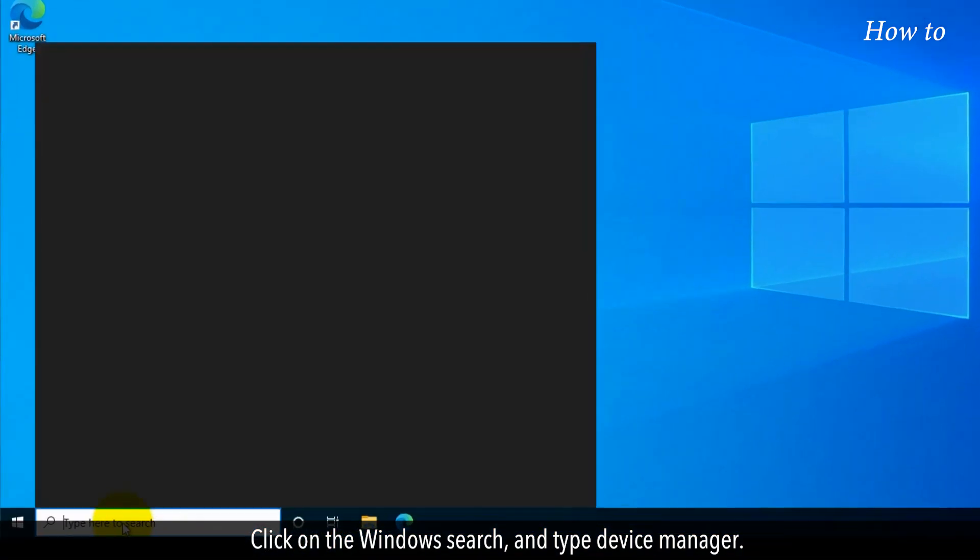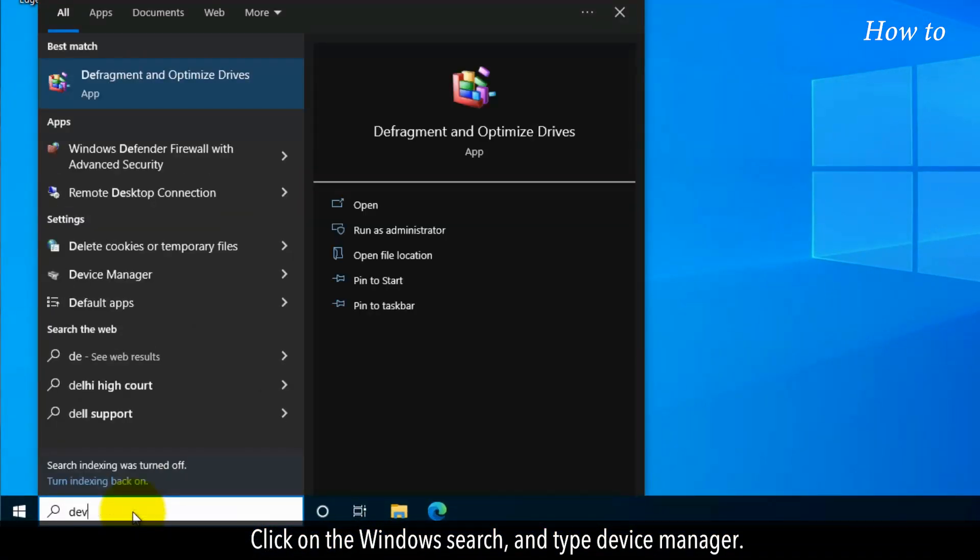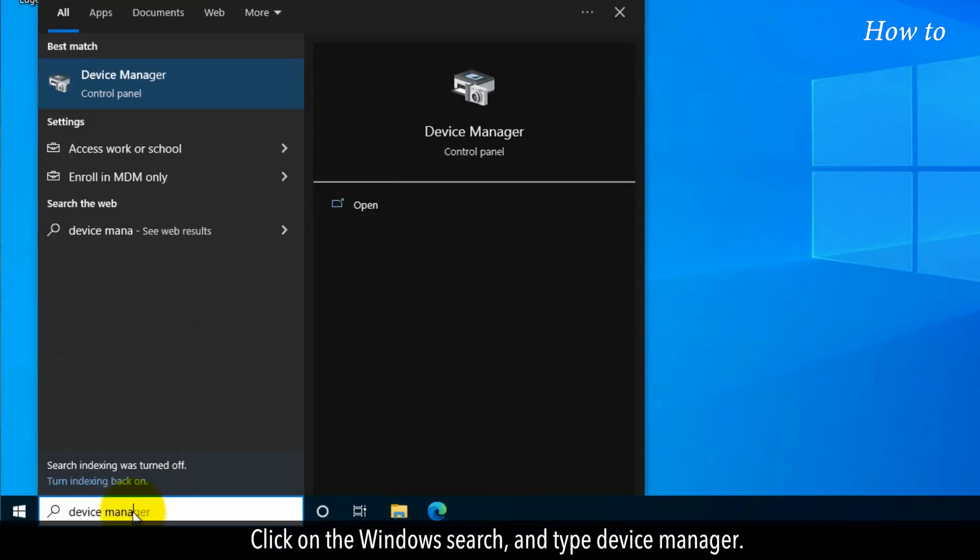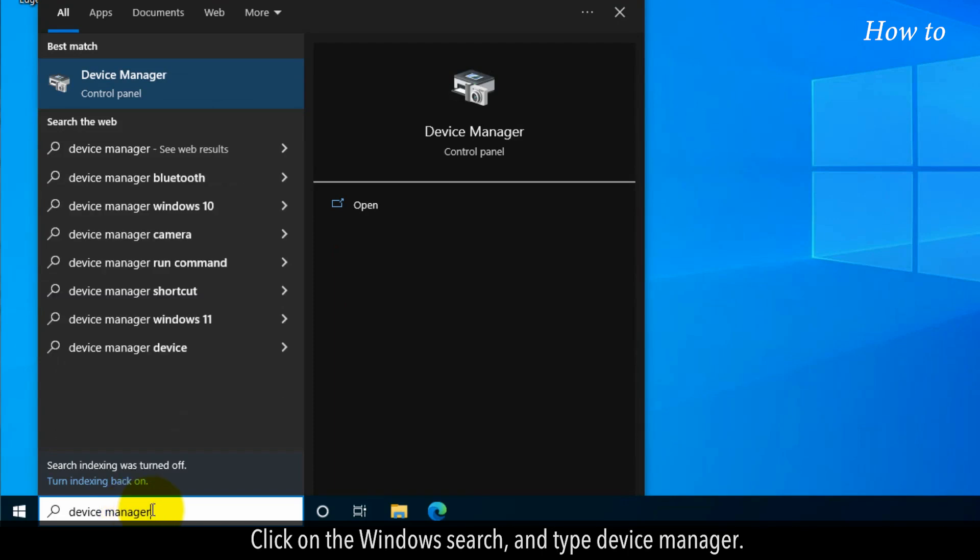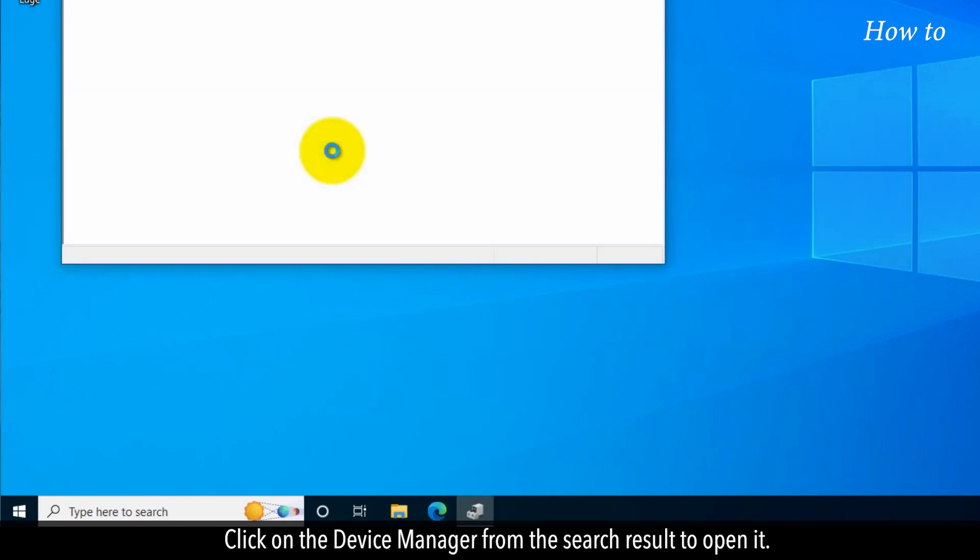Click on the Windows Search and type Device Manager. Click on the Device Manager from the search result to open it.